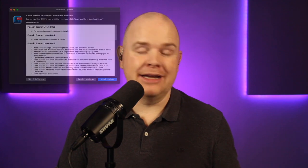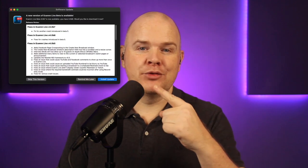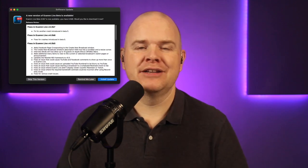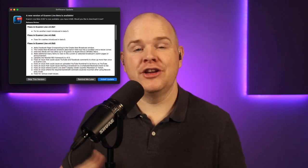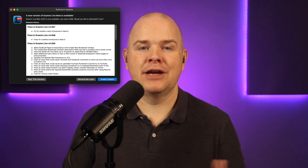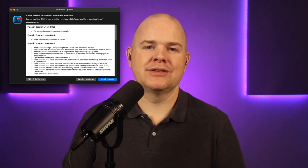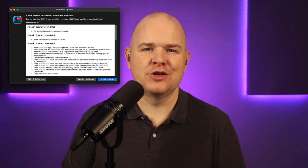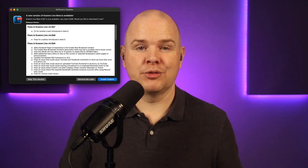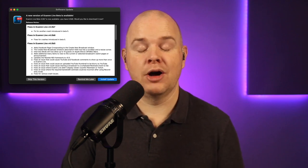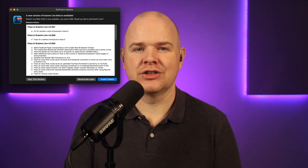Ecamm Live version 4 Betas 5, 6 and 7 were all released today, and it was really Beta 5 that was the main one, as you can see from the release notes. If you did get that and you haven't checked for updates, make sure you do, because 6 and 7 included some essential fixes for Beta 5. You want to make sure you're always running the latest version.